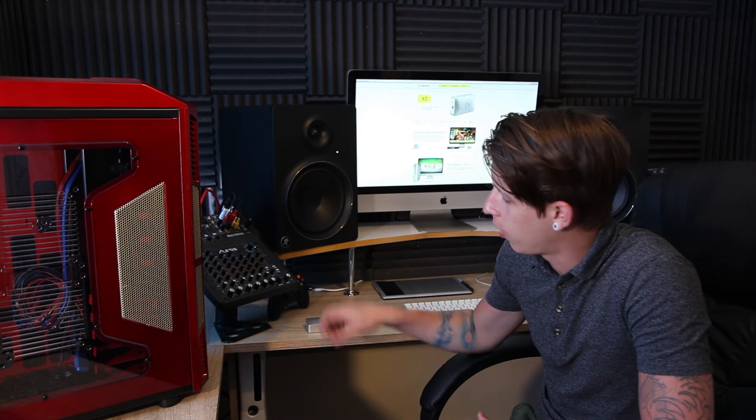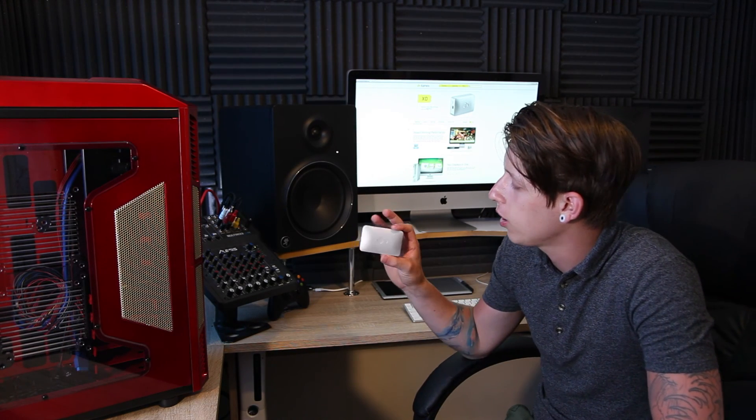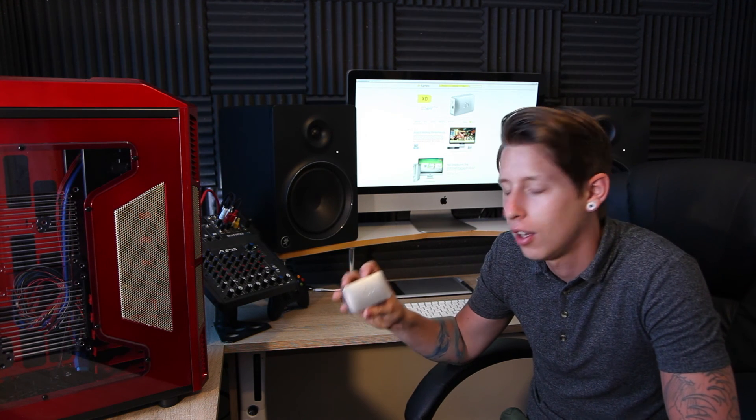What's up guys, today we're going to be doing a review on this little guy, which is the Canix XD Mini Display Port to HDMI Converter.